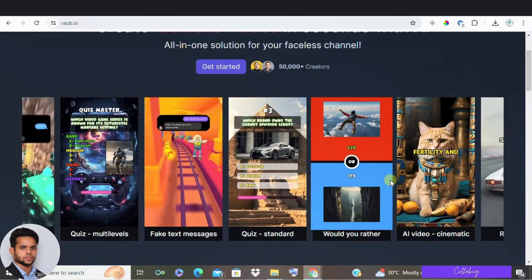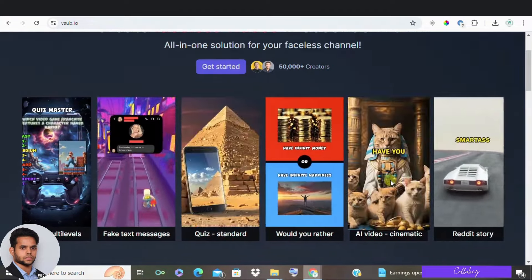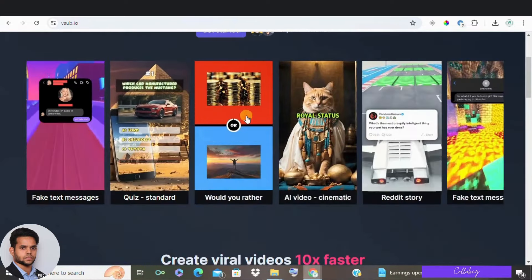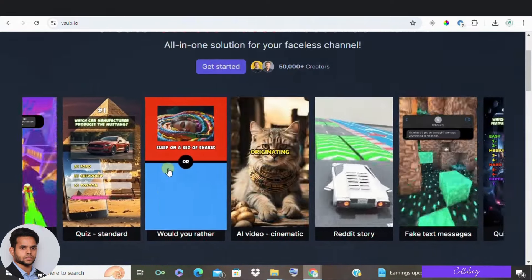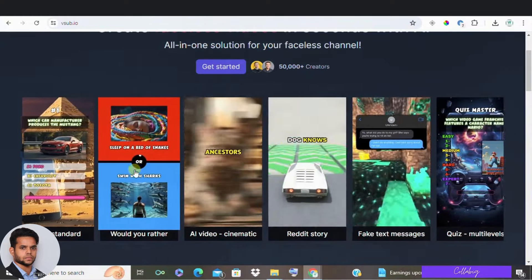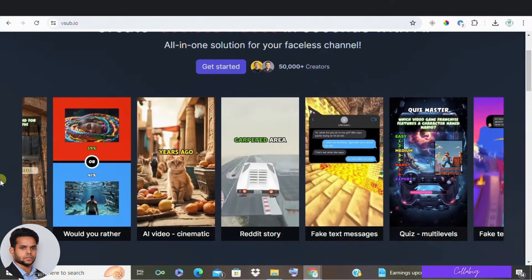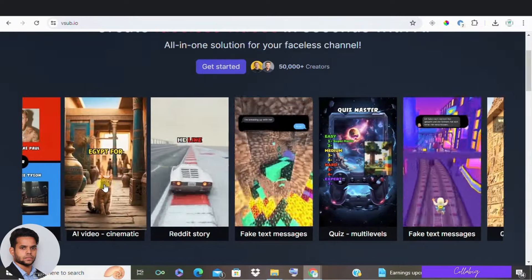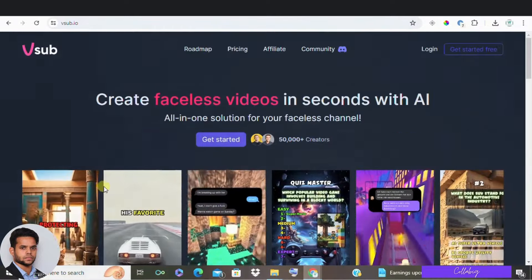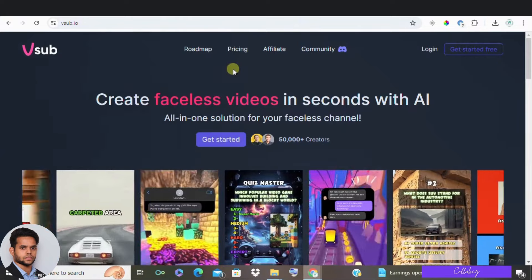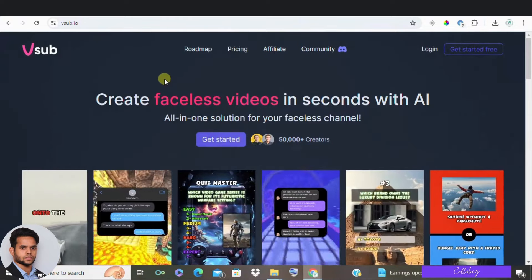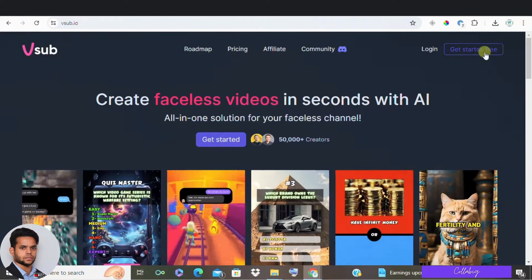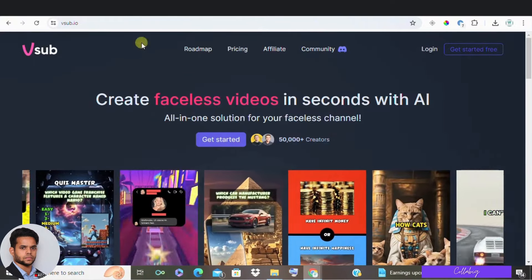So I came across VSUB while looking to create AI generated faceless shorts. So you have probably seen those Would You Rather videos right or AI video cinematics. So these videos hook viewers and keep them watching, making them go absolutely viral. So VSUB can help you make tons of these videos in just seconds.